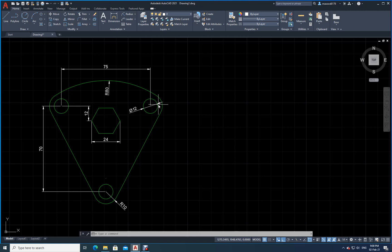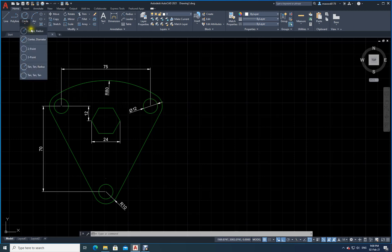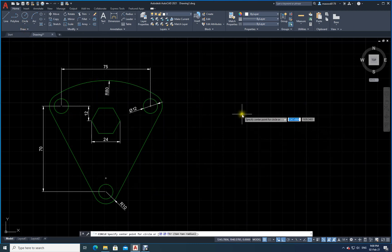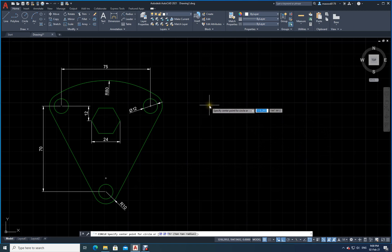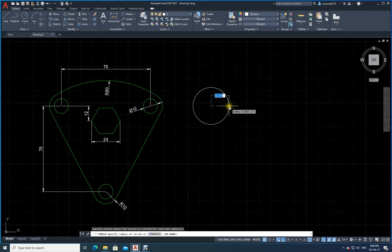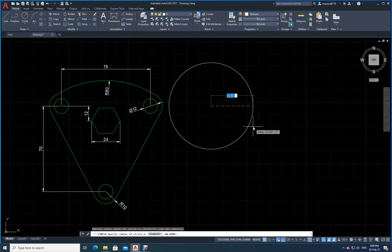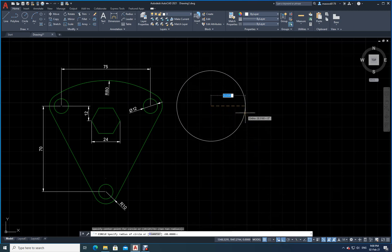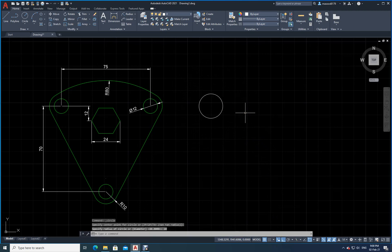I will demonstrate the same method I explained in class. We go to the Draw command, then Draw > Center and Radius. I select a point on screen. Dynamic input is on, so you can see the values changing. I set the radius to 10 and press Enter.